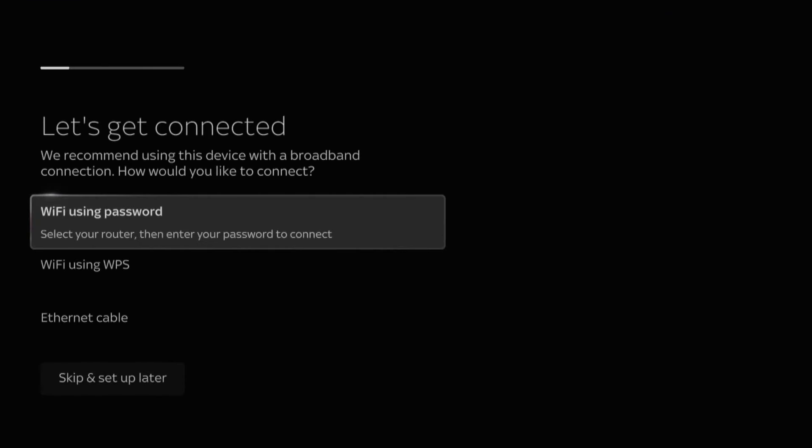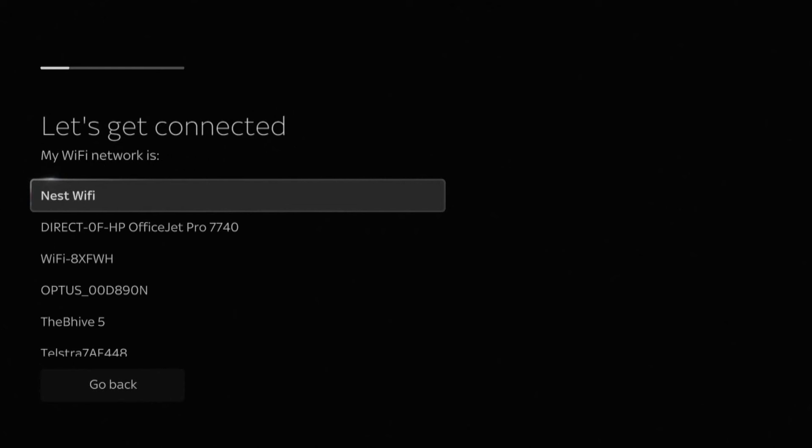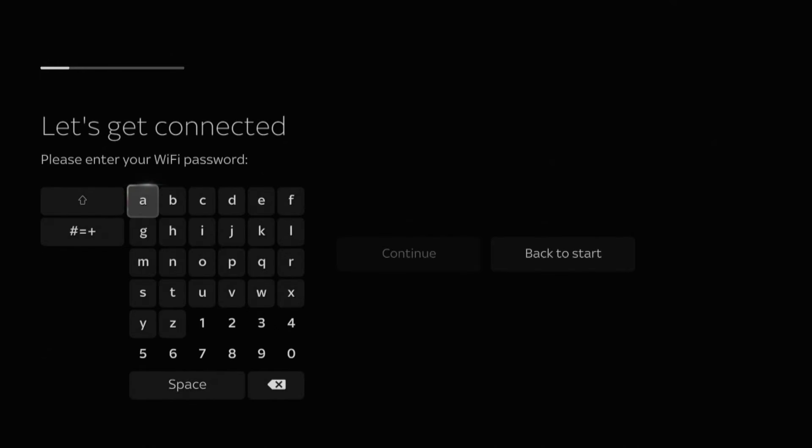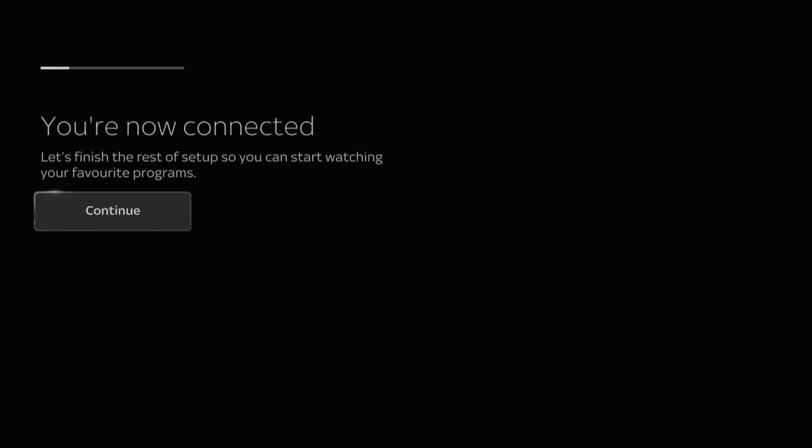Follow the on-screen prompts to set up and register your device. Firstly, you'll need to connect to the internet. Select which type of connection you're using. Wi-Fi is the most common. Select your Wi-Fi network from the list and enter your Wi-Fi password using the navigation pad on the remote.